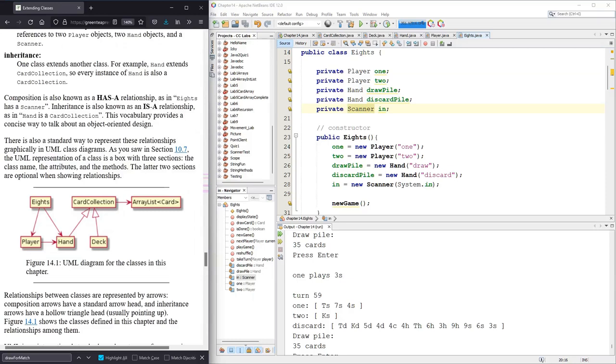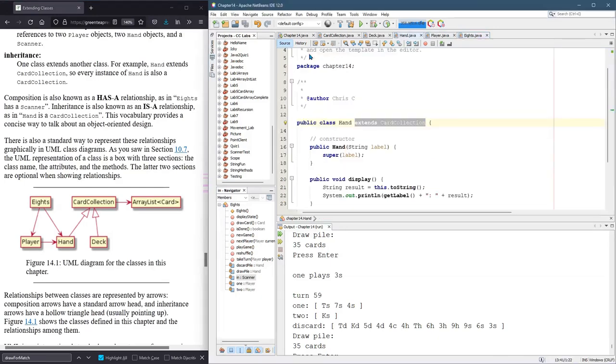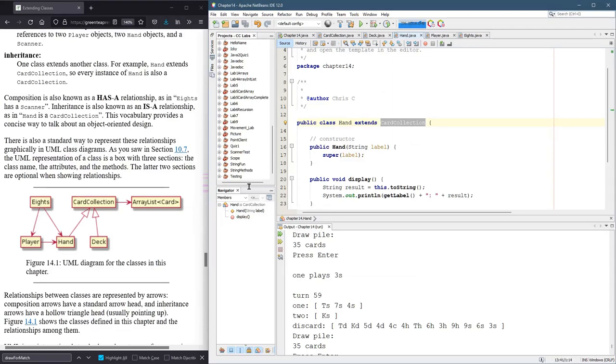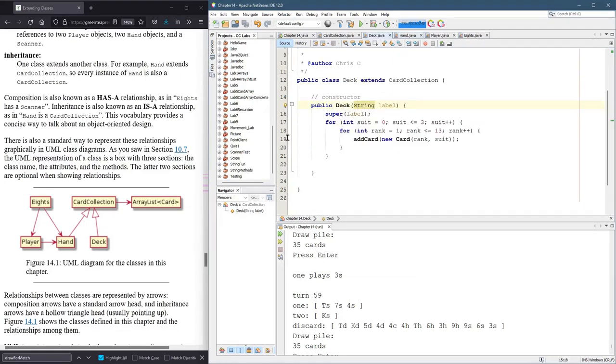Inheritance is when one class extends another one and you inherit all of the public methods and public fields if you have any. And for us, that happened with Hand. And Hand extends CardCollection and Deck extends CardCollection.